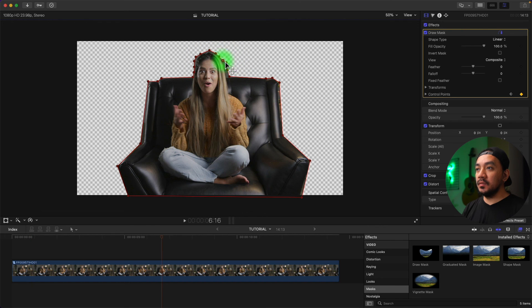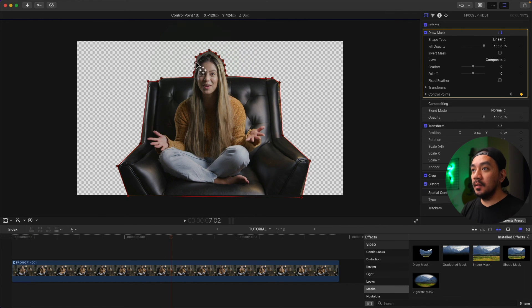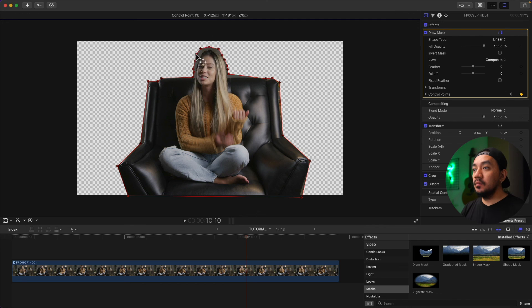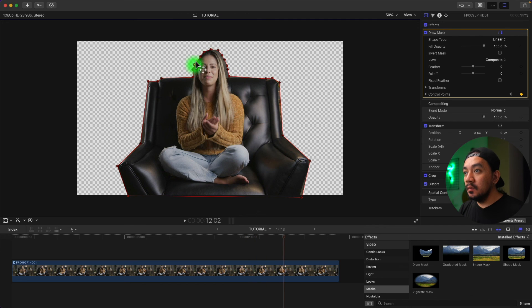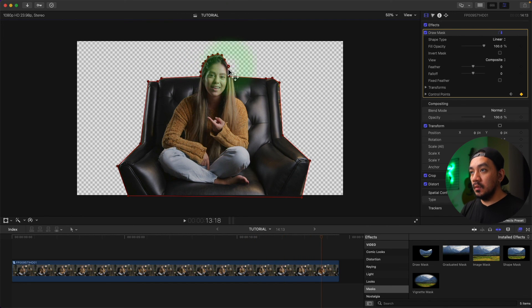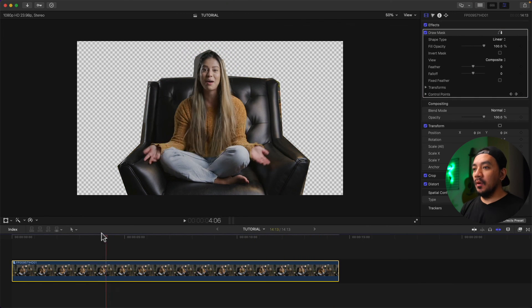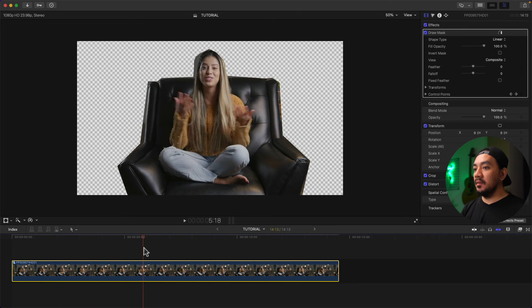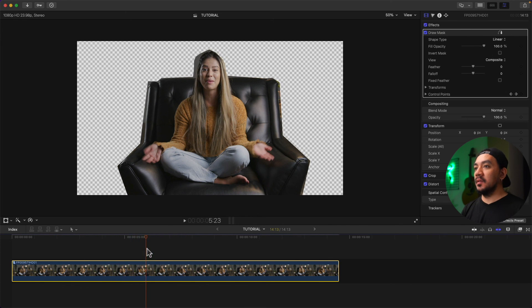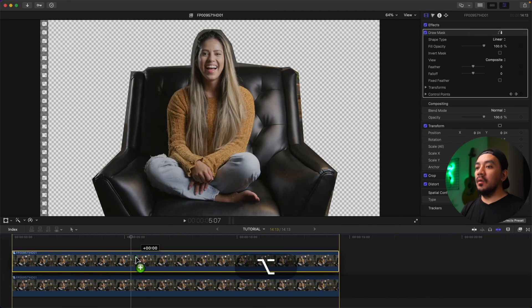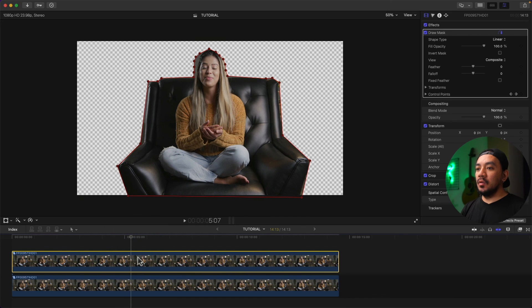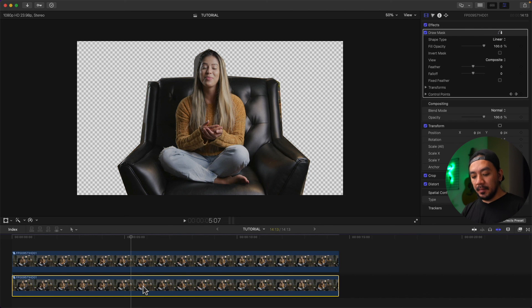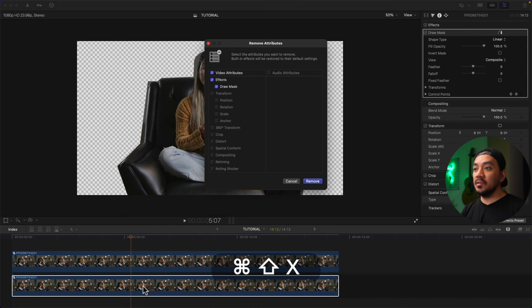Once the masking is done we can duplicate this clip. I'm gonna hit Option and click and drag. So the top clip will be the mask clip, the bottom will be the blurred clip. Then I'm gonna select the bottom clip, I'm gonna hit Command Shift X to delete all the effects, then remove.